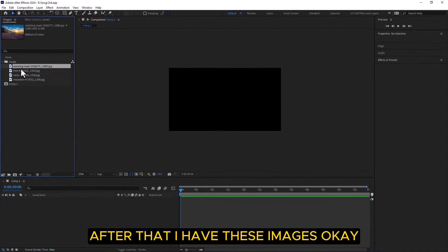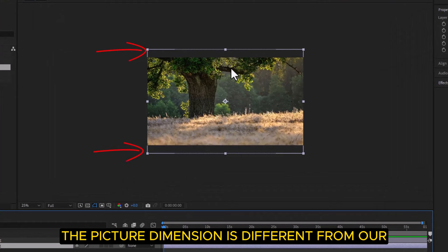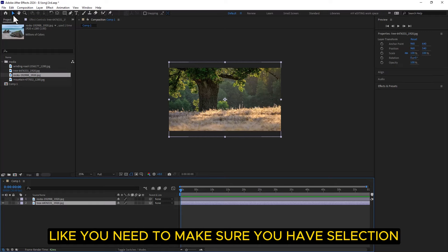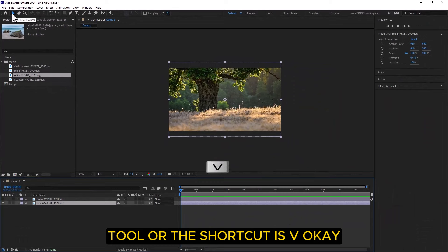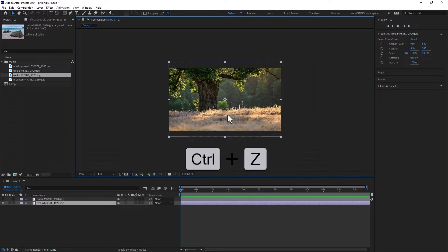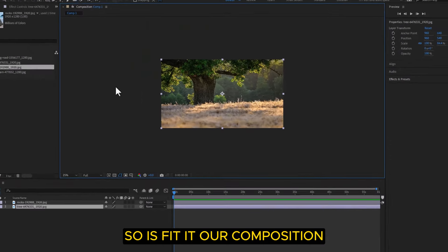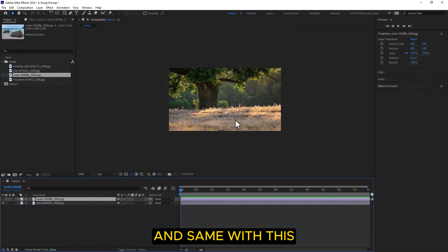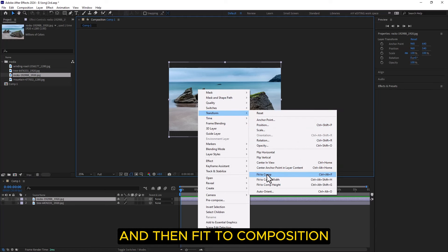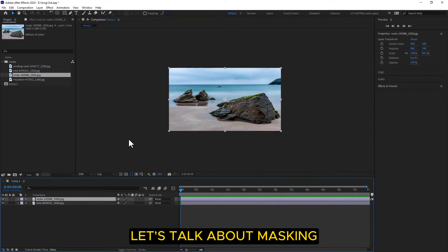After that, you can see these images — the picture dimensions may be different from our actual composition. To adjust, make sure you have the selection tool selected (shortcut: V). You can also right-click, then Transform, then Fit to Comp. Same with other images — right-click, Transform, then Fit to Composition. The shortcut is Ctrl+Alt+F. After that, let's talk about masking.